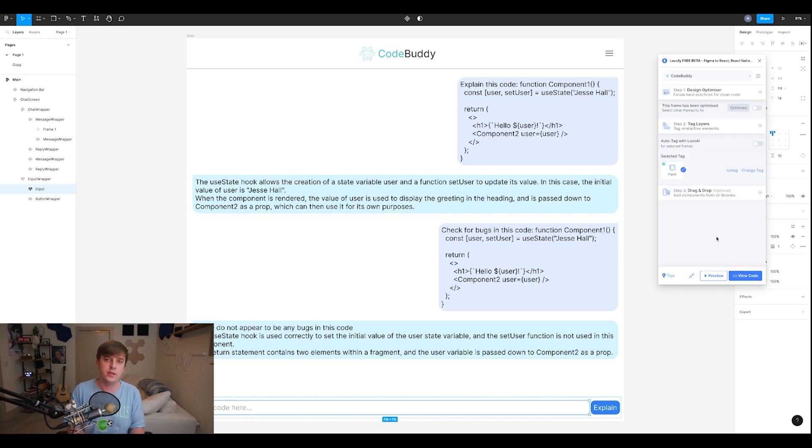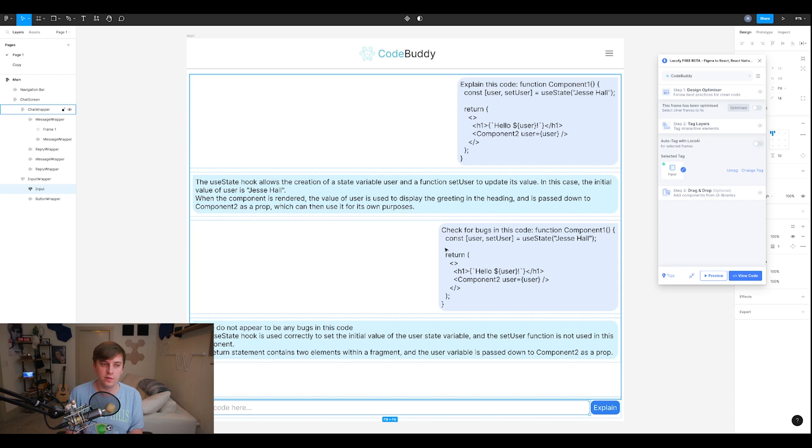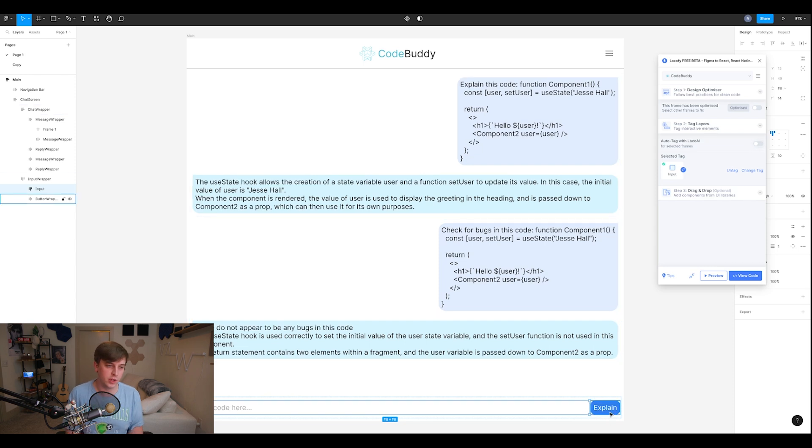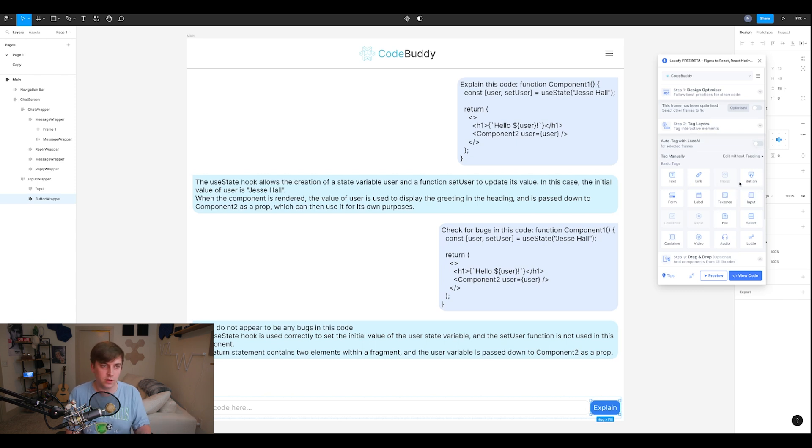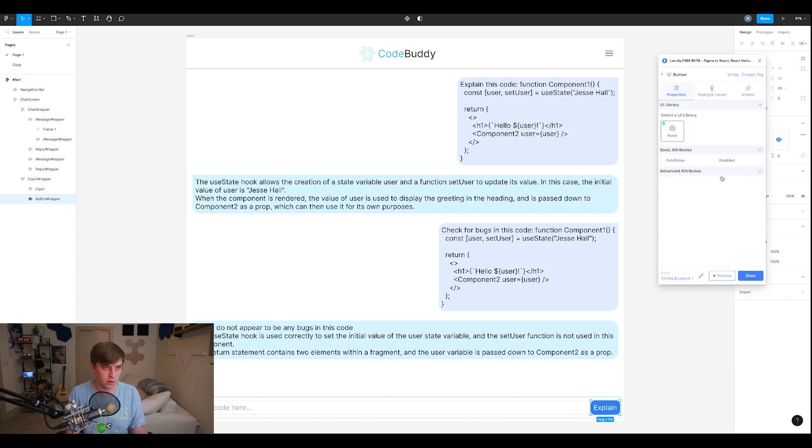And that is going to turn into code. So it'd be the same thing with the button, for example. We'd go down, we'd select this button, and then we'd manually select. What is it? Is it a text link? No, it's a button, obviously. We'll just go, no UI library. You could add whatever you want on here for properties.